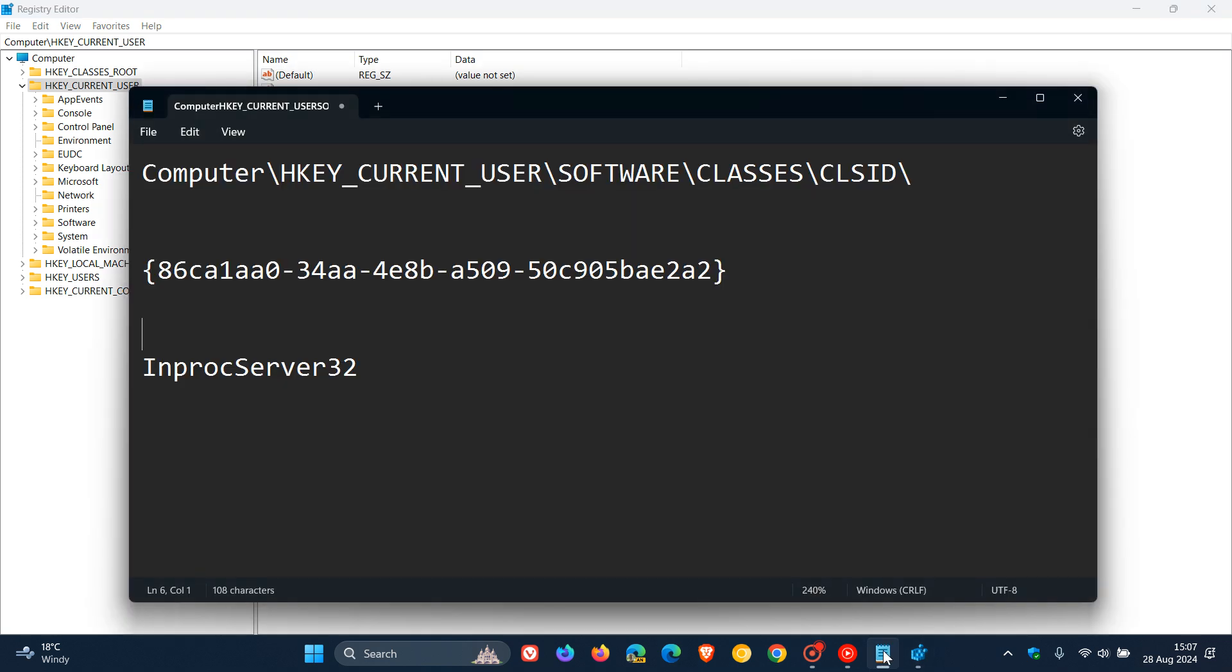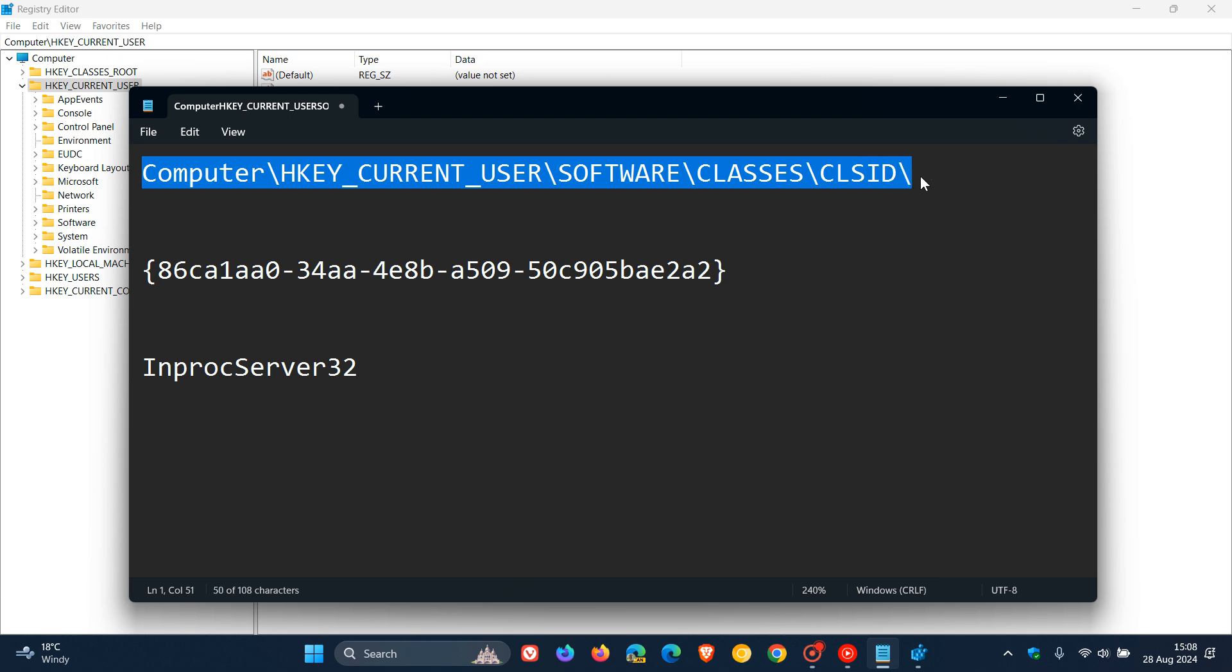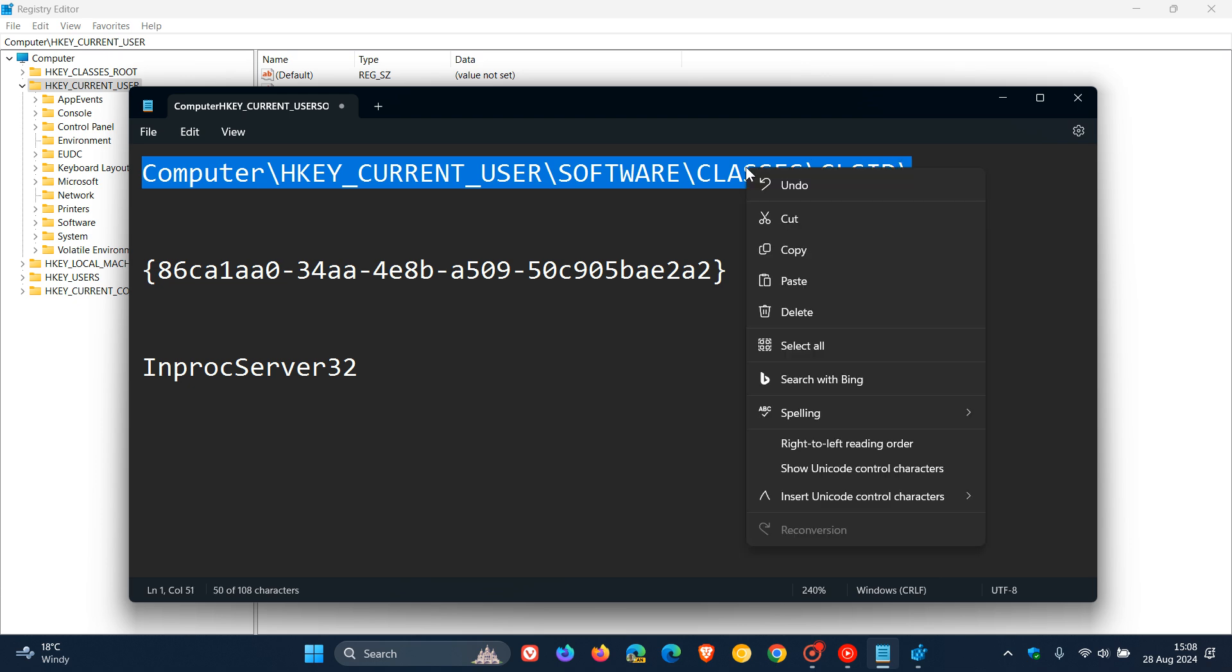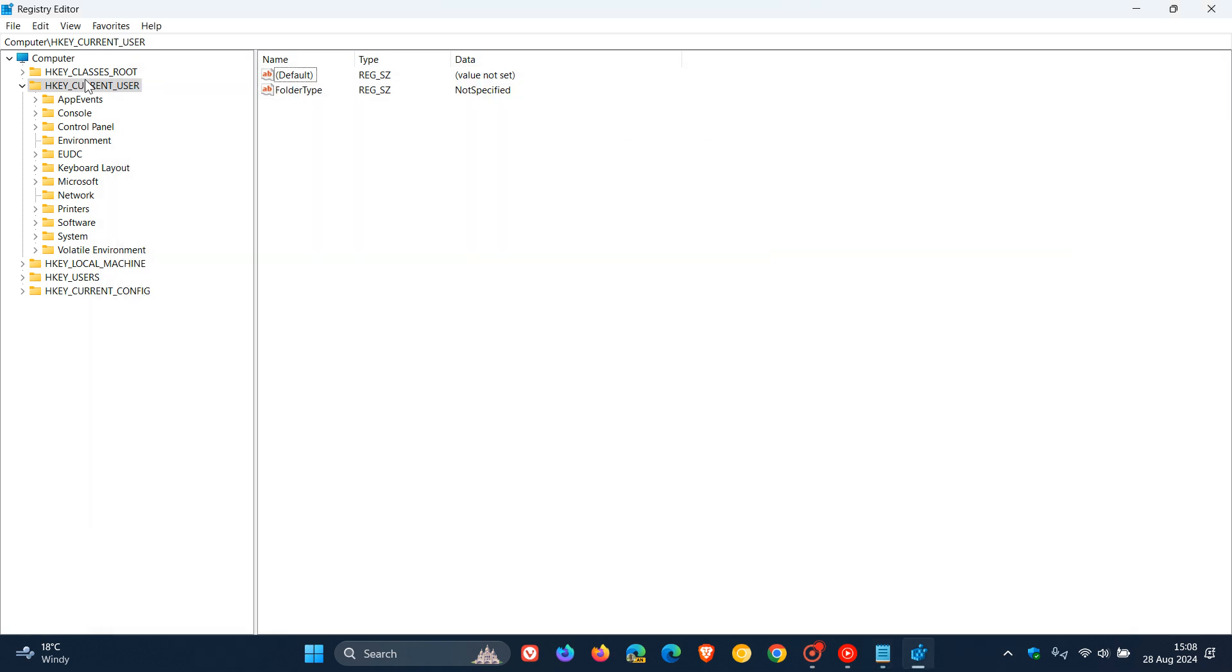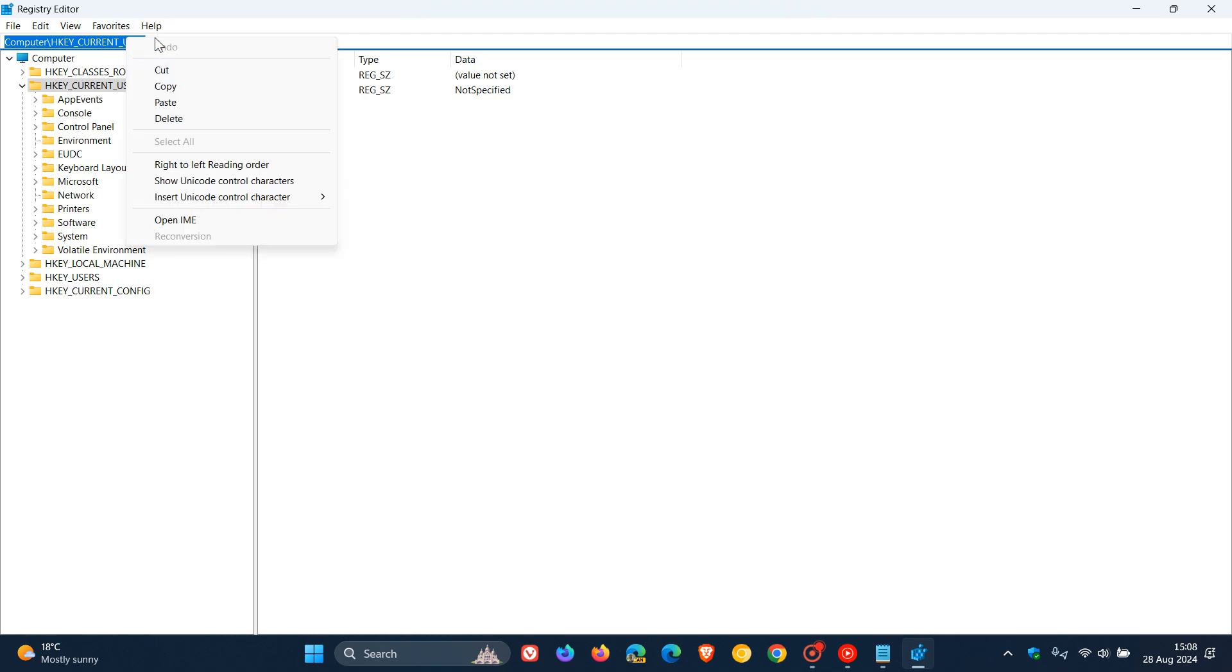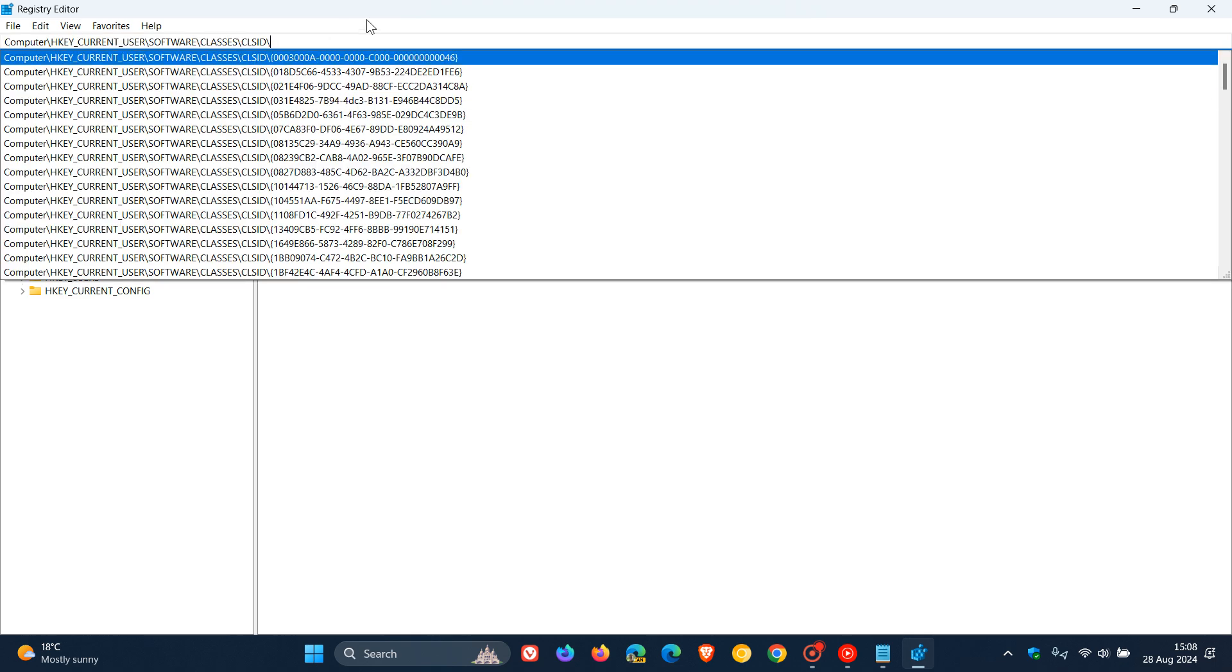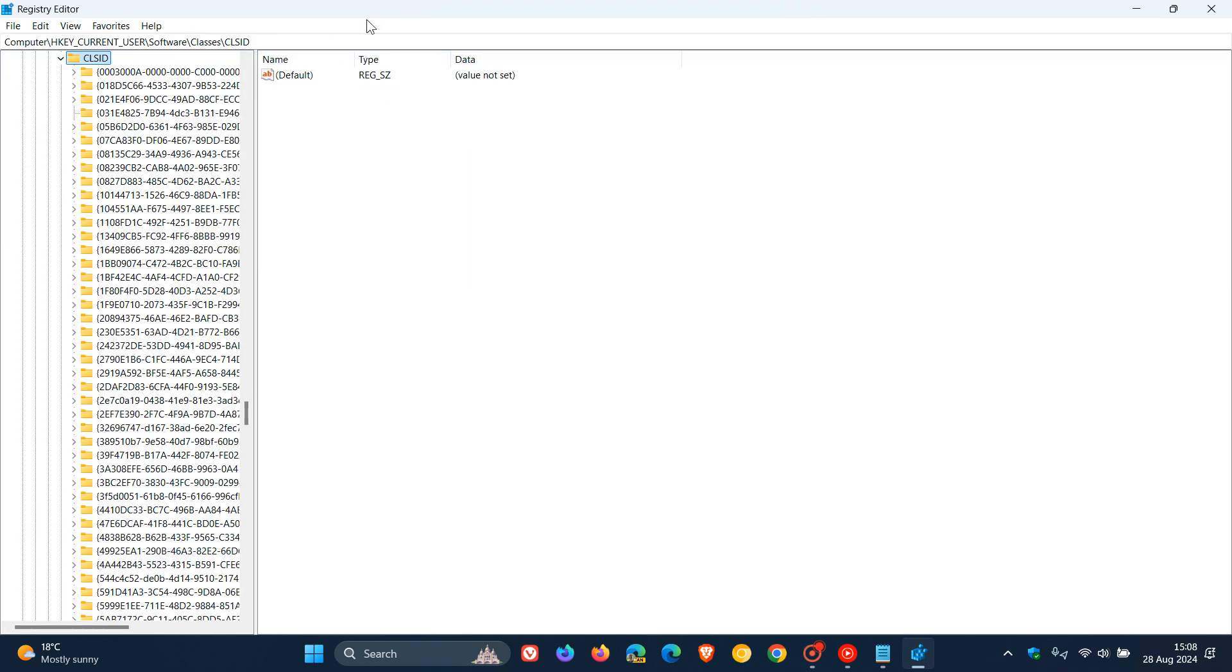If we head over to my notepad, I'm going to leave all of this in the description for you to copy and paste because this is quite a mouthful. The first step is to copy and paste this registry path into the address bar of the registry, then hit Enter. That takes us directly to the key we want. You'll see it says at the top CLSID.